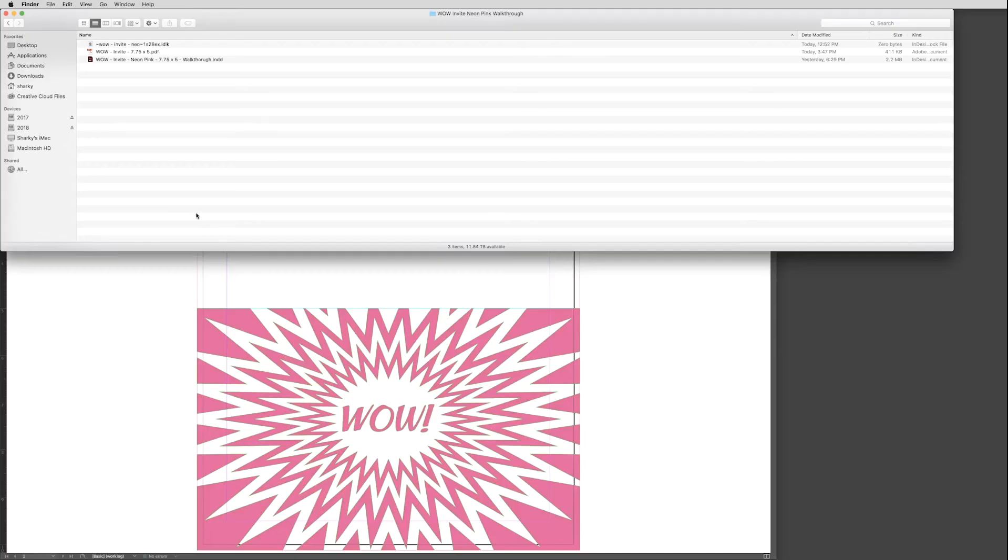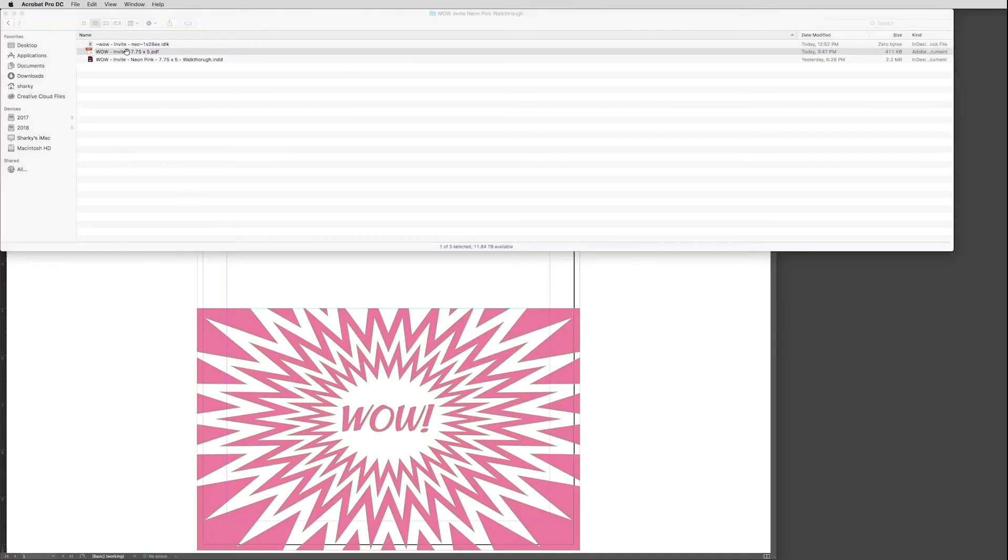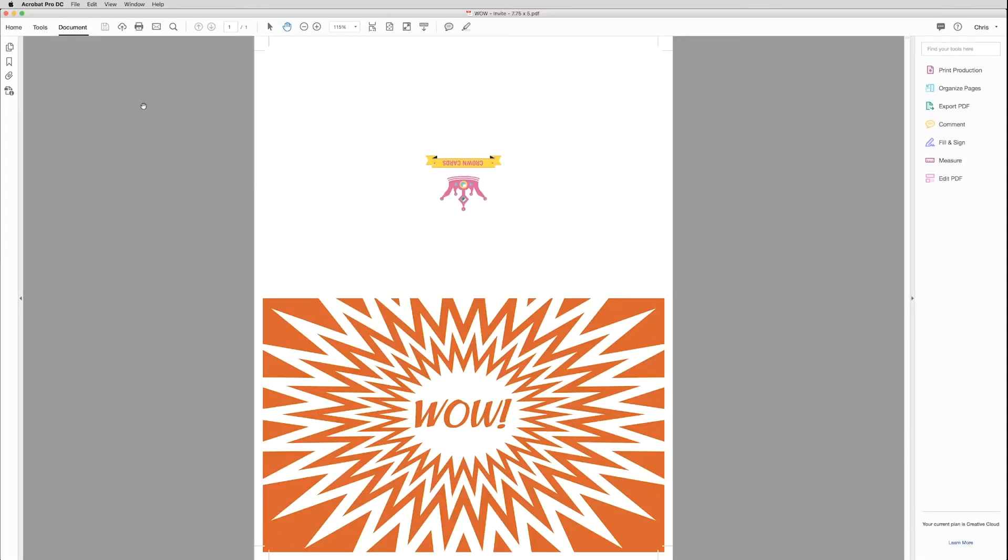All right. With our PDF exported, it's a good idea to check it with Adobe Acrobat to make sure the Neon Pink is present and blending properly. So let's open our PDF.